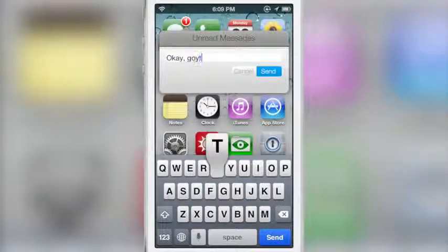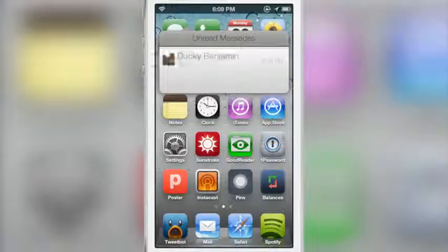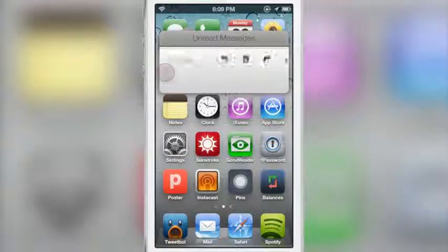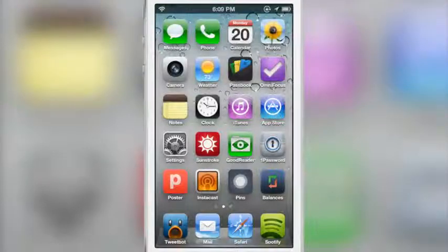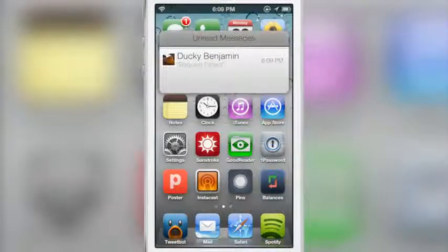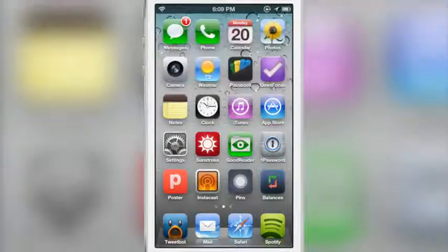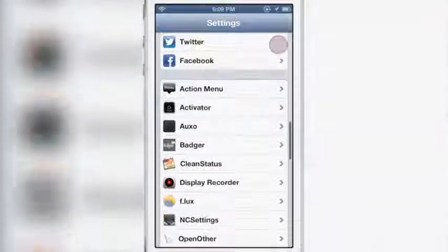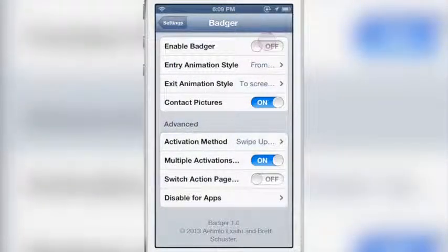This is obviously functionality you don't get on a stock iPhone. Badger allows you to do all sorts of cool things with your notifications. A lot of people compare this to VLOX, but this is not a VLOX competitor — it is singularly focused on notifications, whereas VLOX has enhanced folders and more. Here are the settings for Badger: you have a kill switch, and you also have the entry animation style to change how the window pops up.